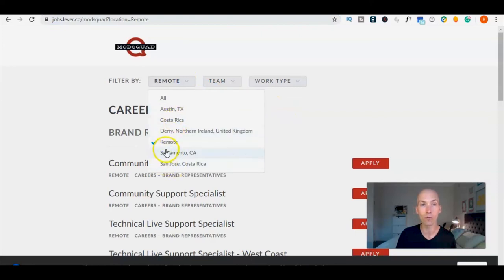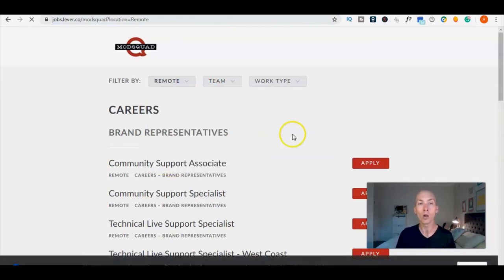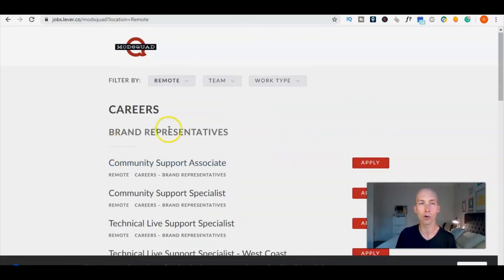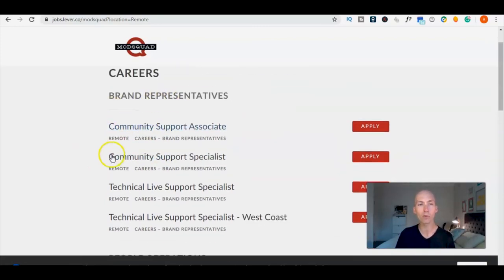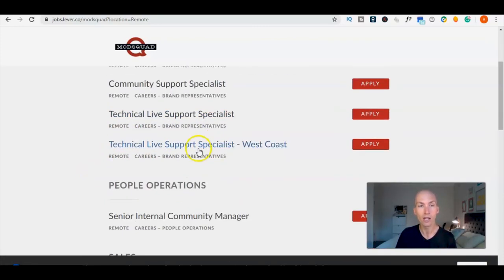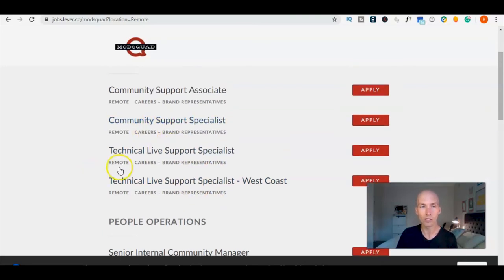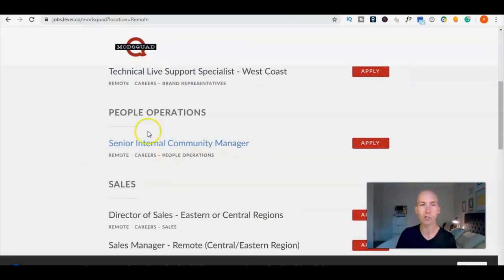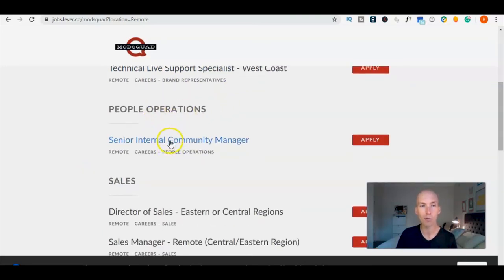And they'll take you over to this page here where if you filter by remote, they've got various different places. They've got a specific remote option where that brings up these jobs, loads of different jobs in their brand reps: community support associate, technical live support specialist.